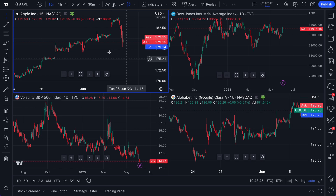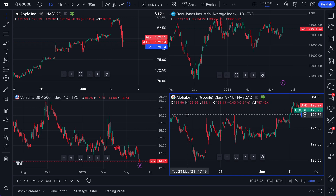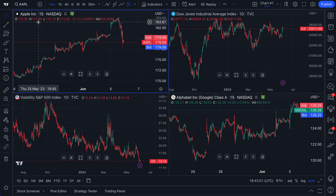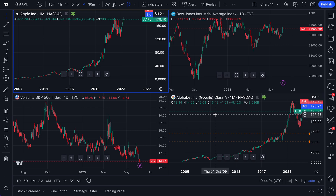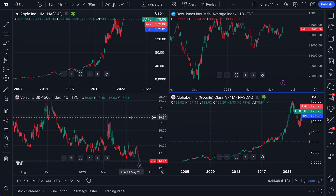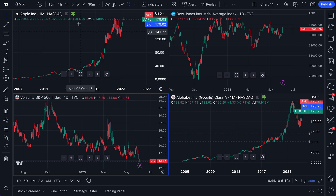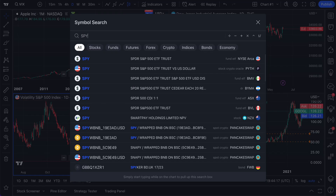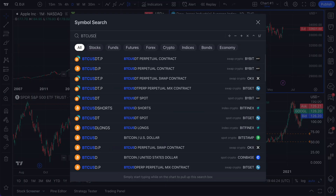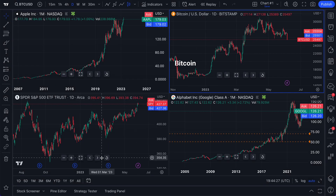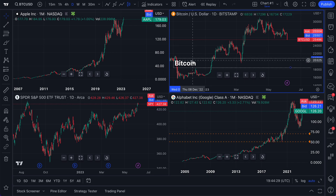Watch the Google chart very closely as we change the interval on this Apple chart. Why don't we look at Apple from a monthly time frame? Let's zoom out — every candle will represent one full month of trading. Watch Google when we do this. Both charts instantly are now monthly charts. Meanwhile, the Dow chart and the VIX chart did not change because they are not part of a group. Let's go ahead and add the S&P 500 ETF SPY and BTCUSD. So we can now group the S&P 500 and Bitcoin.